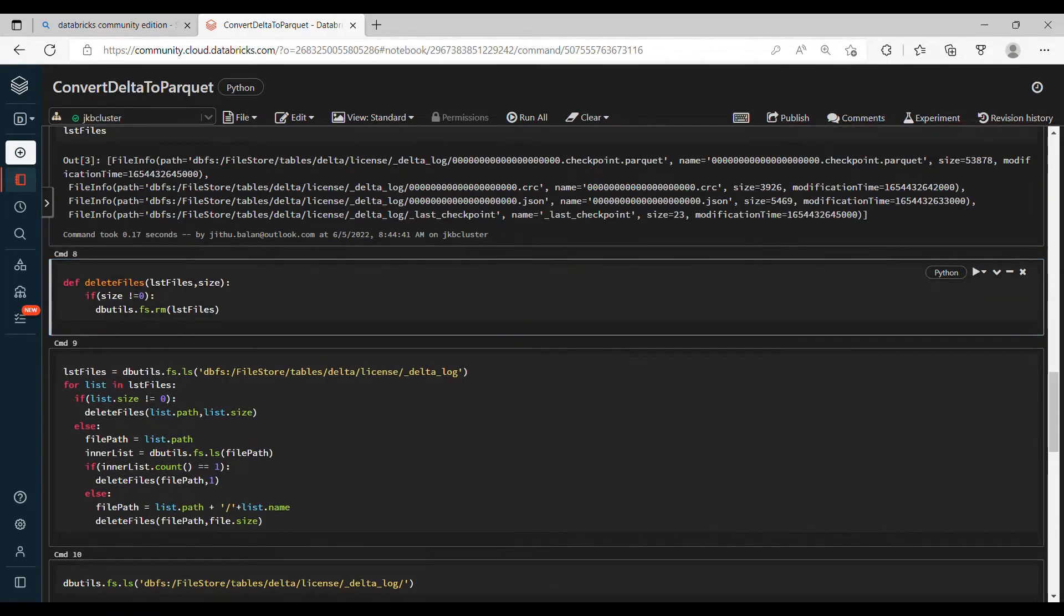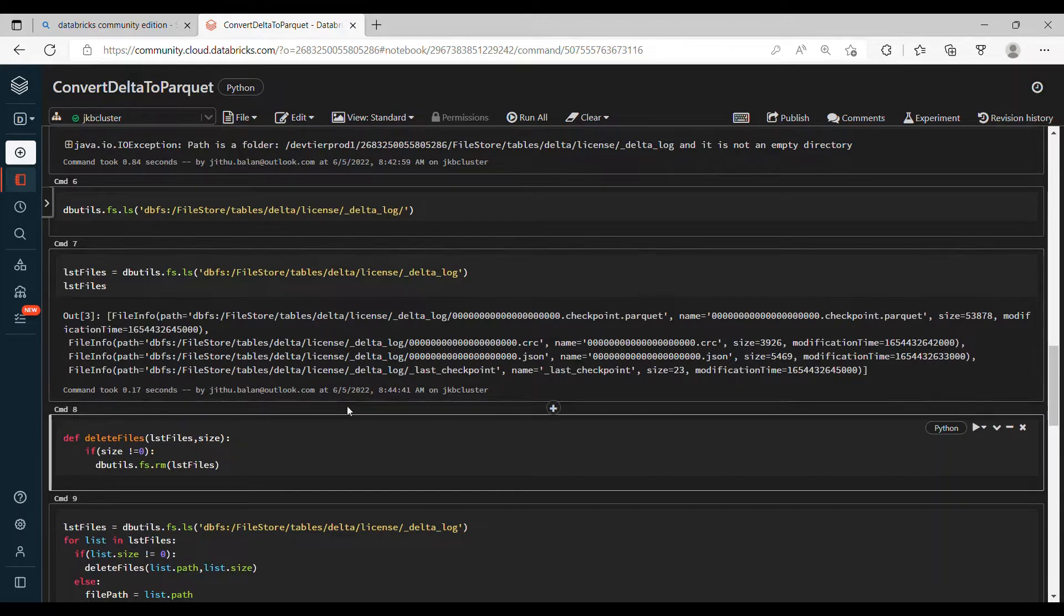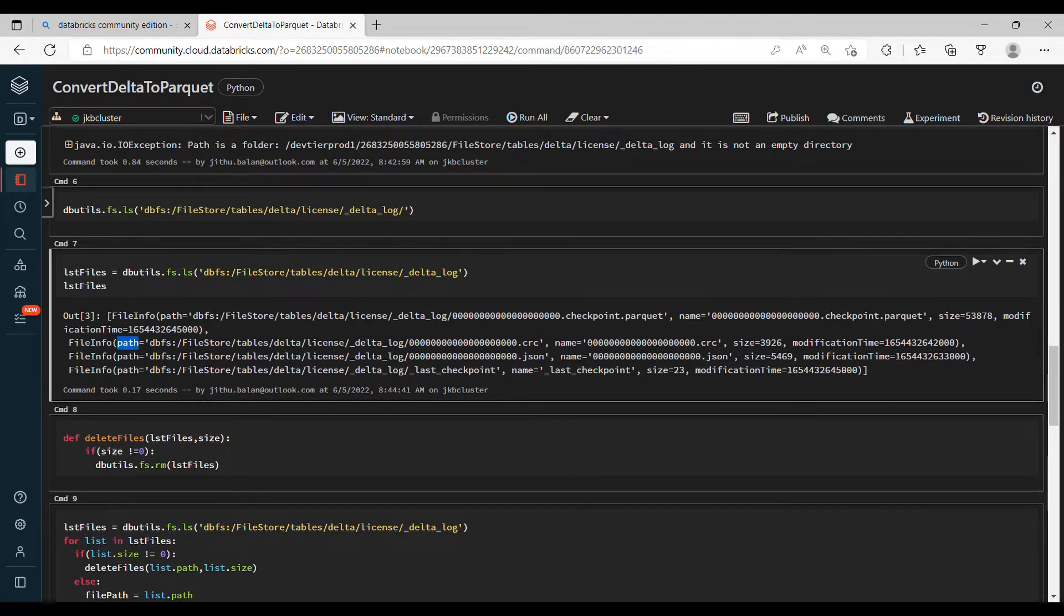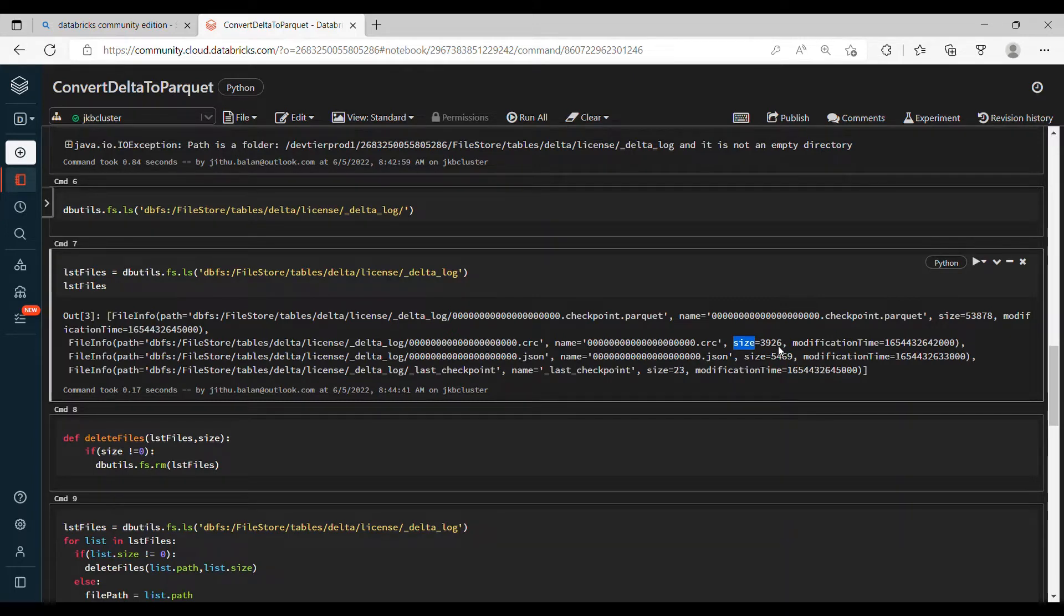You should know what exactly you will get in the list so that it will be easy for me to explain. Let's do that. So if you look at here, this is the path, then you have name of the file and size equal to whatever the size. So basically if it is a folder then normally the size will be 0. If it is a file then it will give you the size of the file.